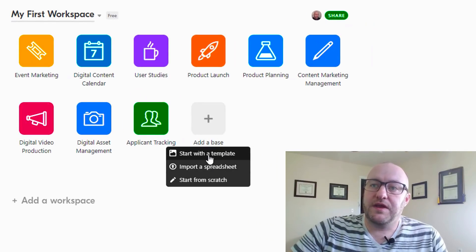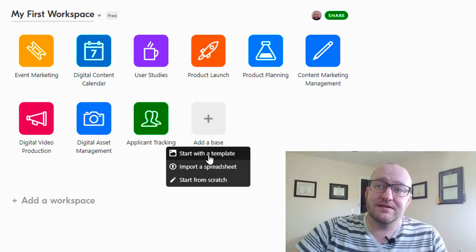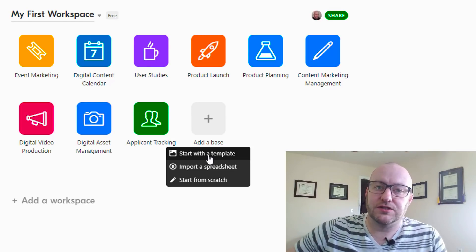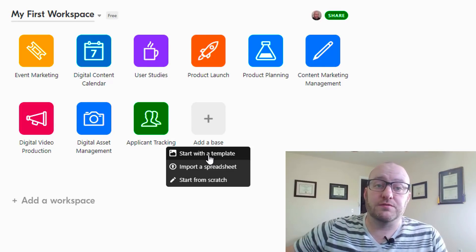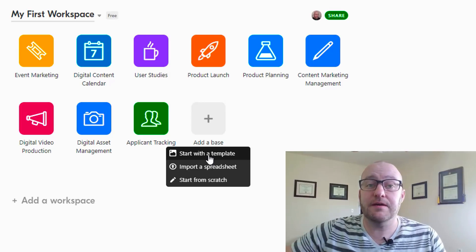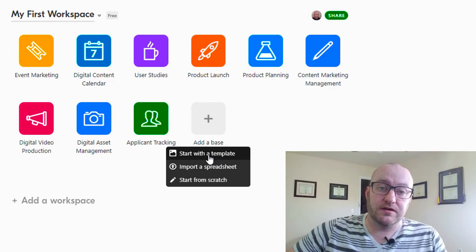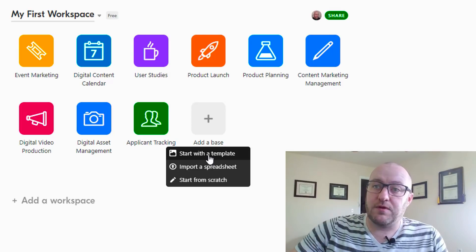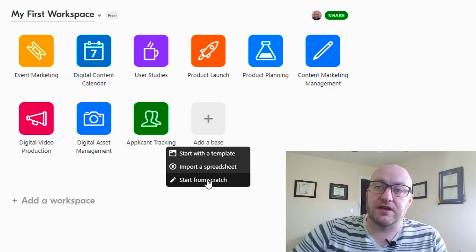We're just gonna click add a base. You can start with a template, which will take us to Airtable Universe, which has a list of all these different templates that other people have built and shared. But for this case, we're actually going to start from scratch.